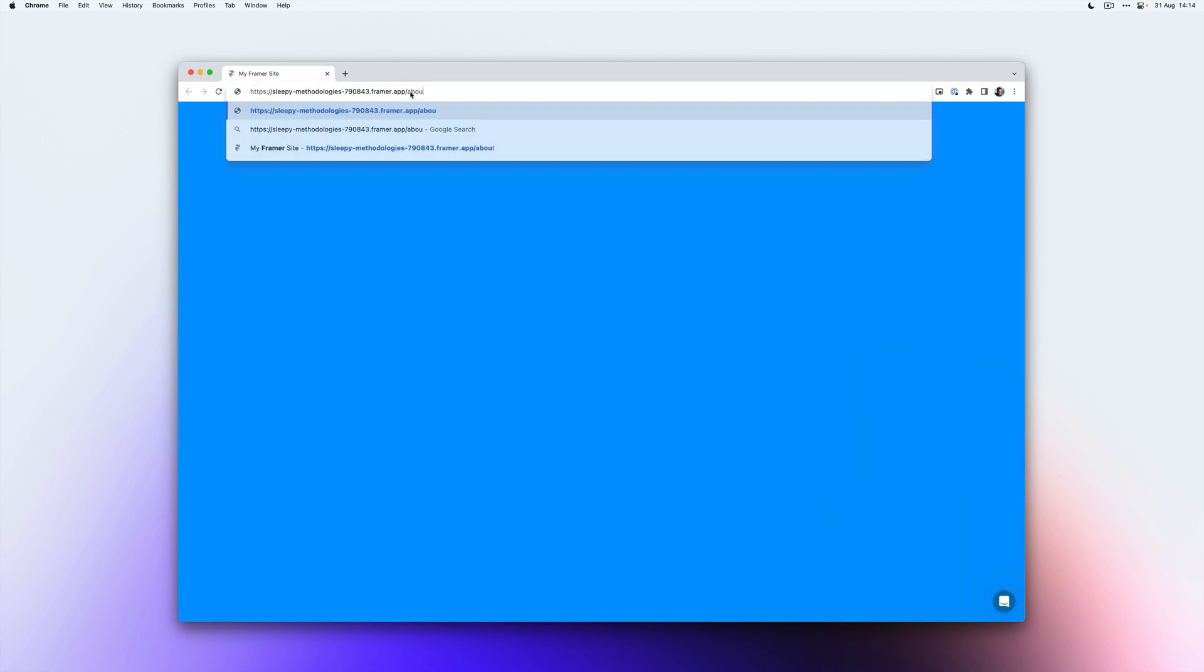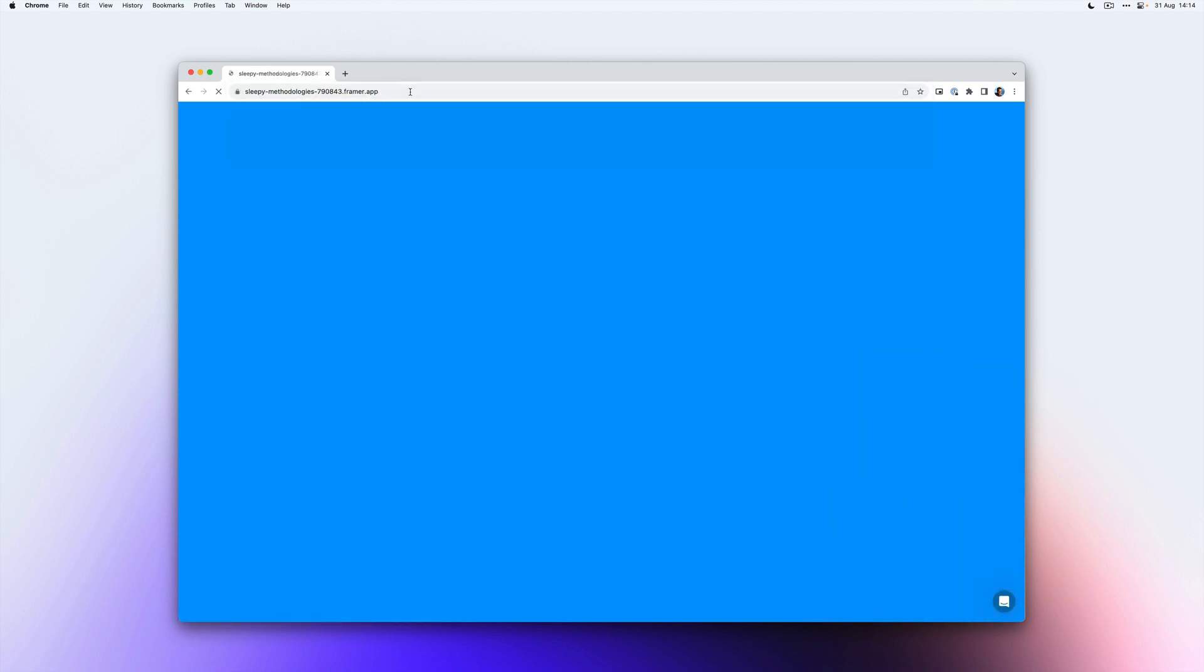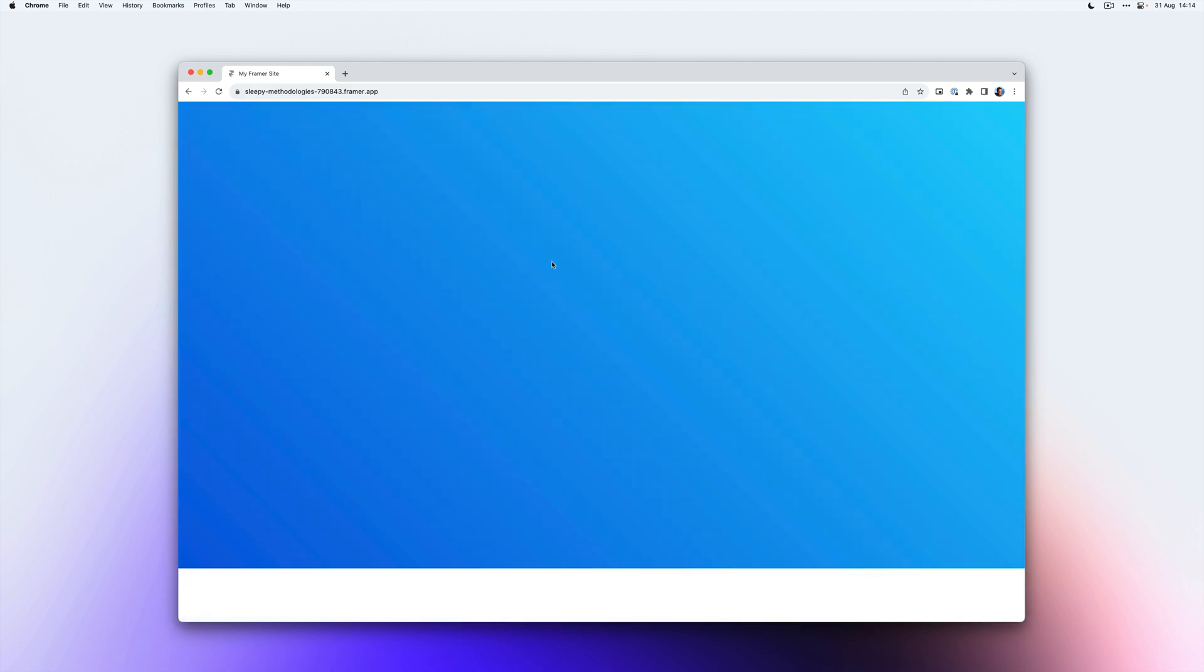But if I go back to the homepage, you'll notice that the Intercom chat does not show up here because we've only added the script to the about page.